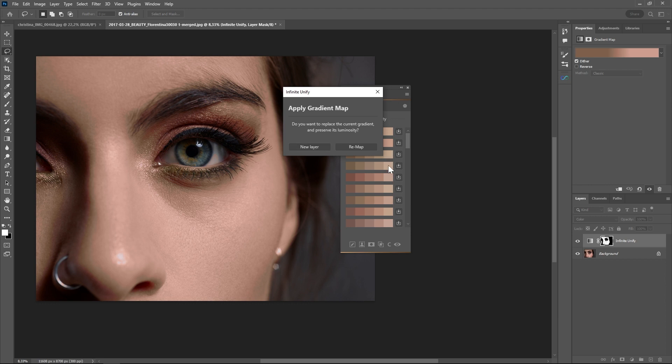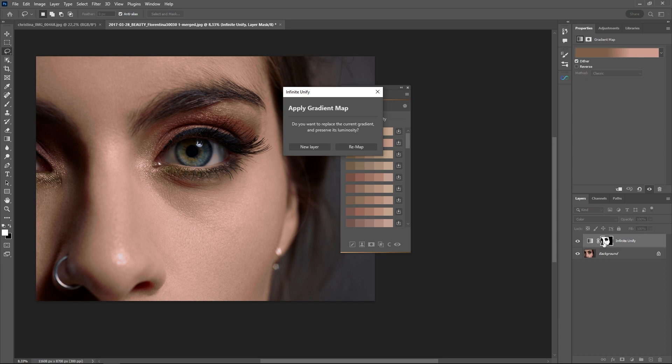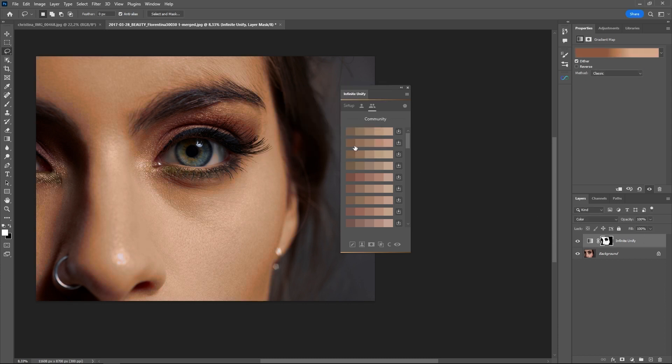If I hit new layer it will create a new layer every time I click one. I really love the remap function that takes just the gradient and remaps it to the one that I've created.